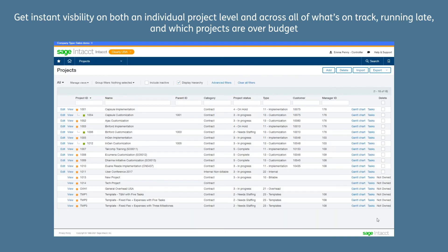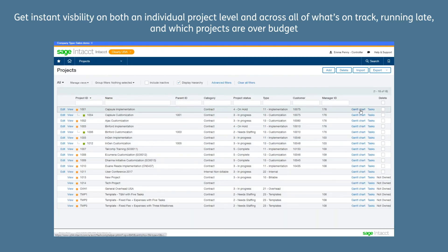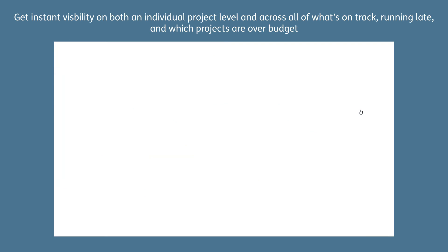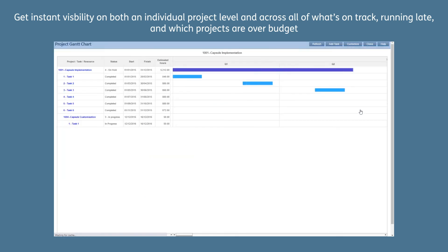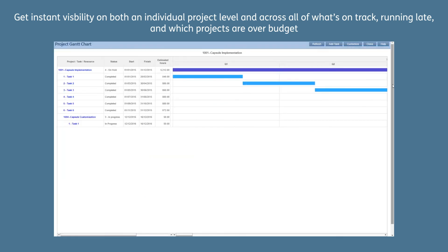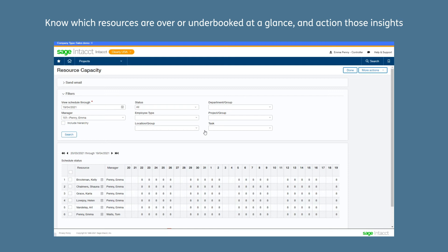Get instant visibility on both an individual project level and across all of your projects — see what's on track, running late, and which projects are over budget. Know which resources are under or over booked at a glance, and action those insights for better project management.